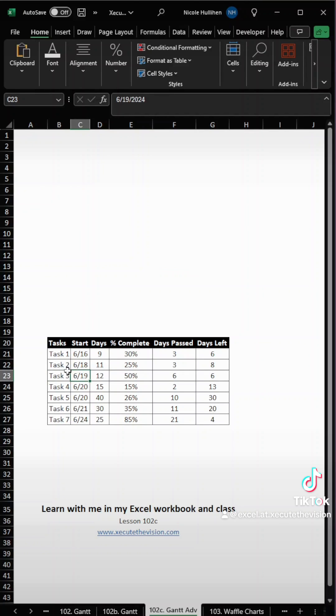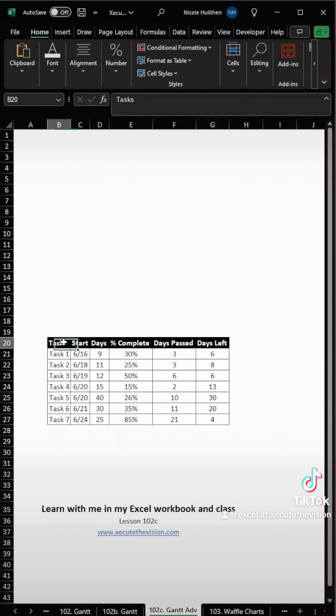Most of this is hand keyed in, but days past is E times D, and days left is D minus F.